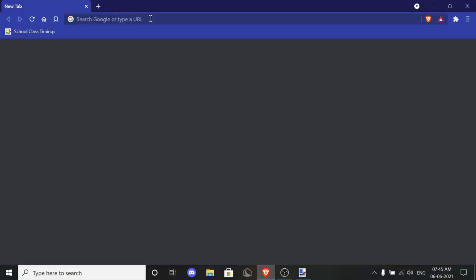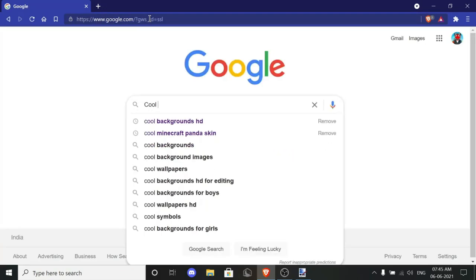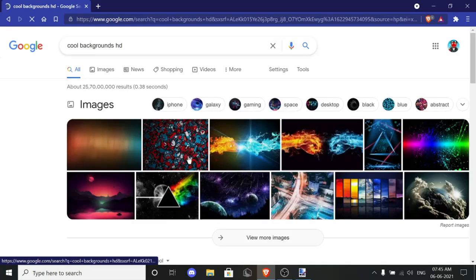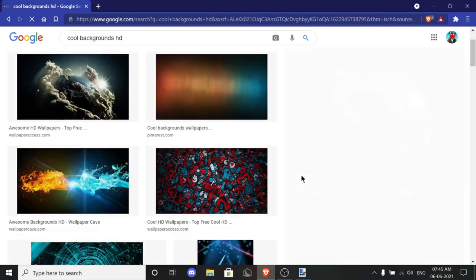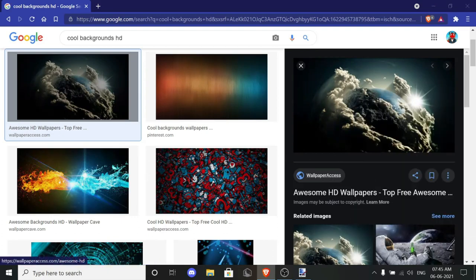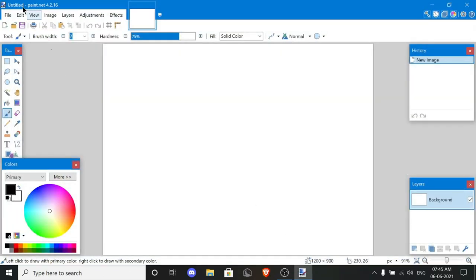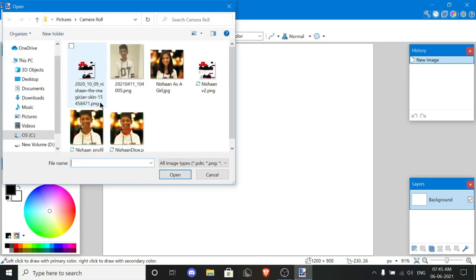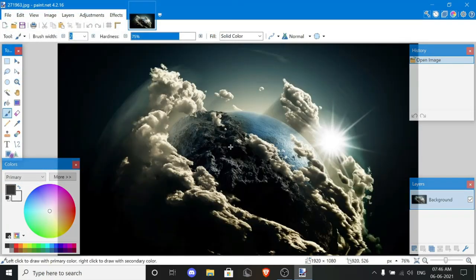You guys gotta search a cool image — search 'cool background.' Download the image yourself. Once the image is downloaded, close the browser, then go to File, Open, Downloads.